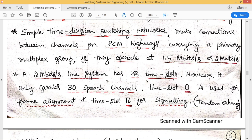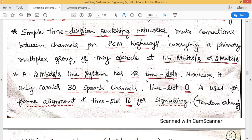Within these 32 time slots, we generally use 30 time slots for transmitting speech channels or speech signals. Time slot 0 is used for frame alignment and time slot 16 is used for signaling. Frame alignment requires one reserved time slot, and time slot 16 for signaling is needed to handle, make, and end calls. Time slot 0 and time slot 16 are utilized by the tandem exchange, whereas they are not utilized by the local exchange. The local exchange can make use of all 32 time slots for transmitting 32 different data channels.